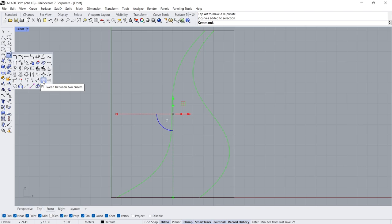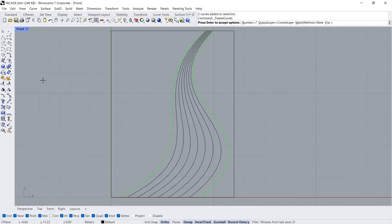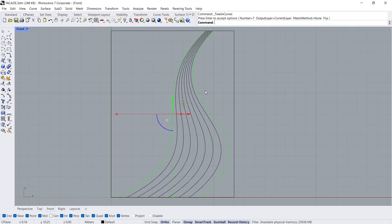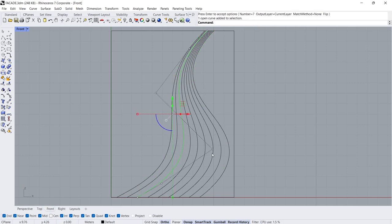Tween Curves, Number 7. Select the 3rd and 7th curves.